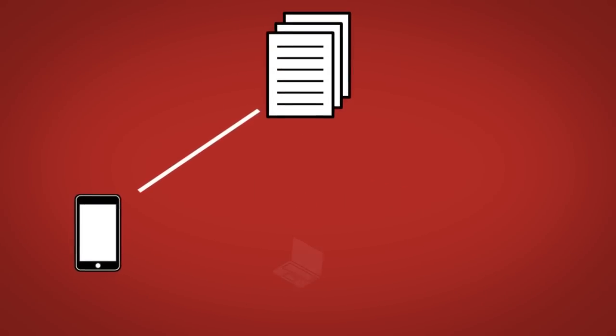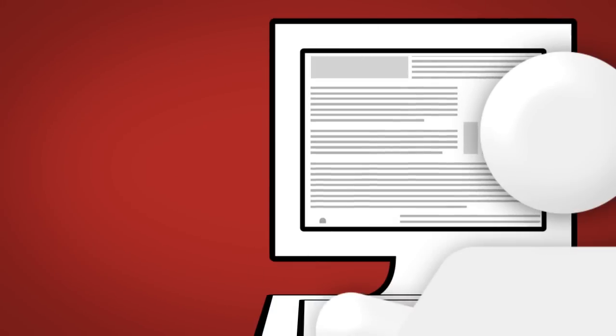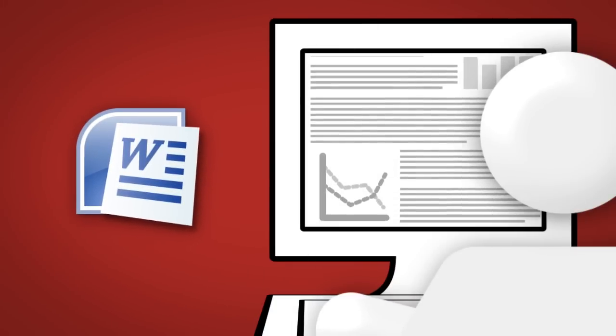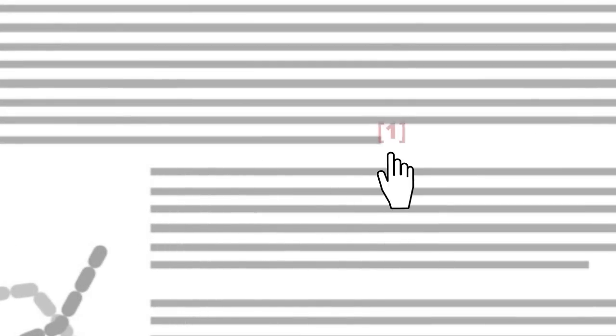Securely sync your papers between multiple computers and mobile devices so you can read, write, and annotate on the go. Install our plugins for Microsoft Word and generate citations and bibliographies with a few clicks of your mouse.